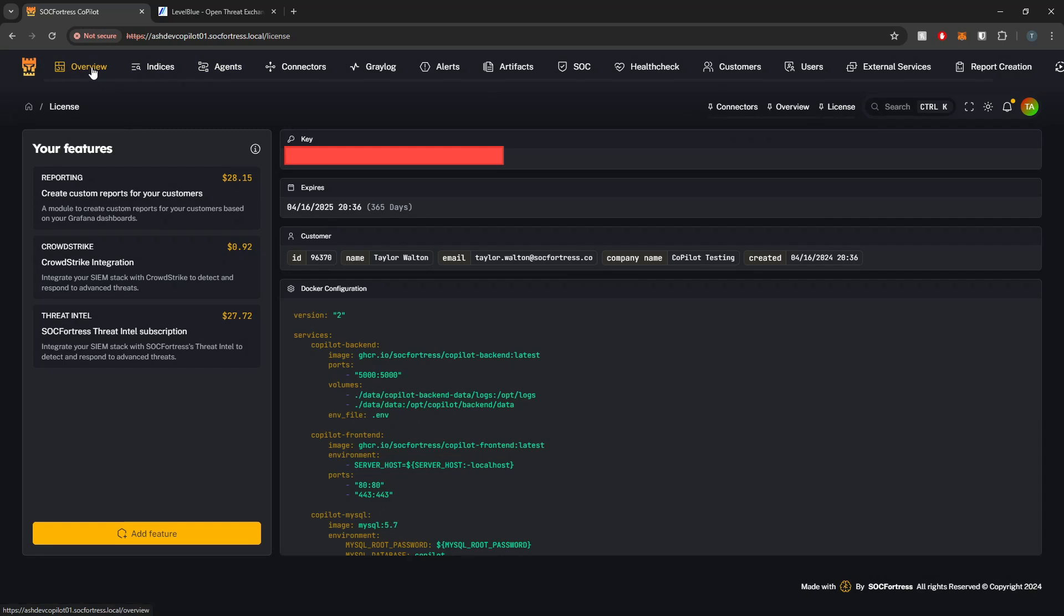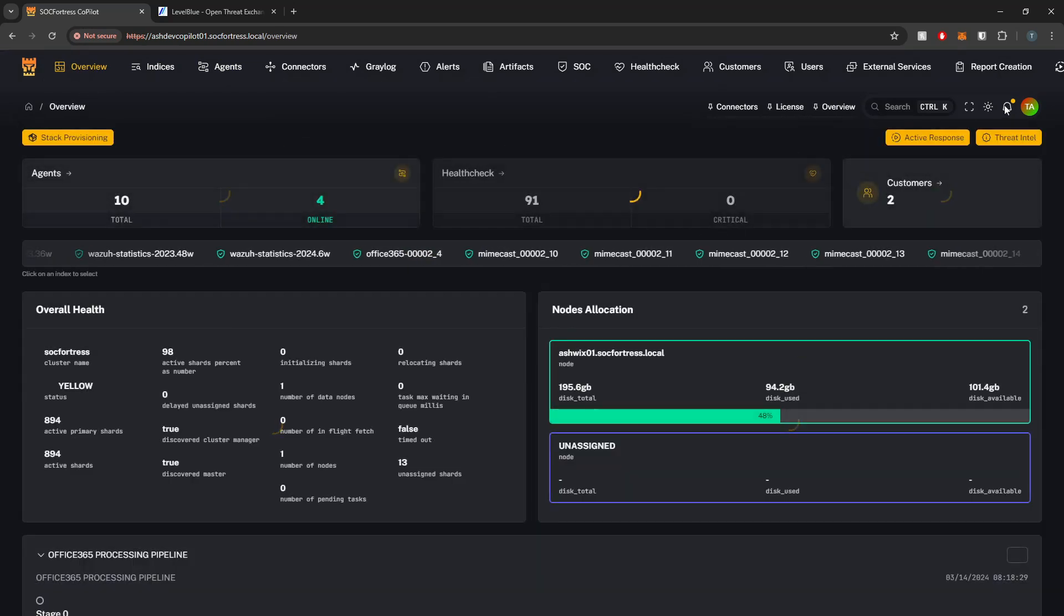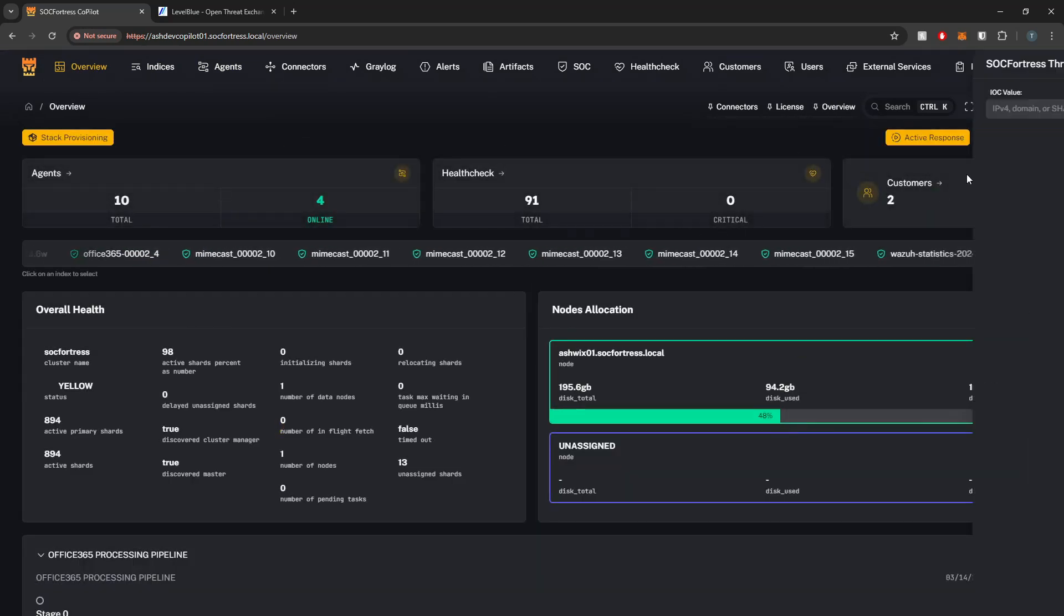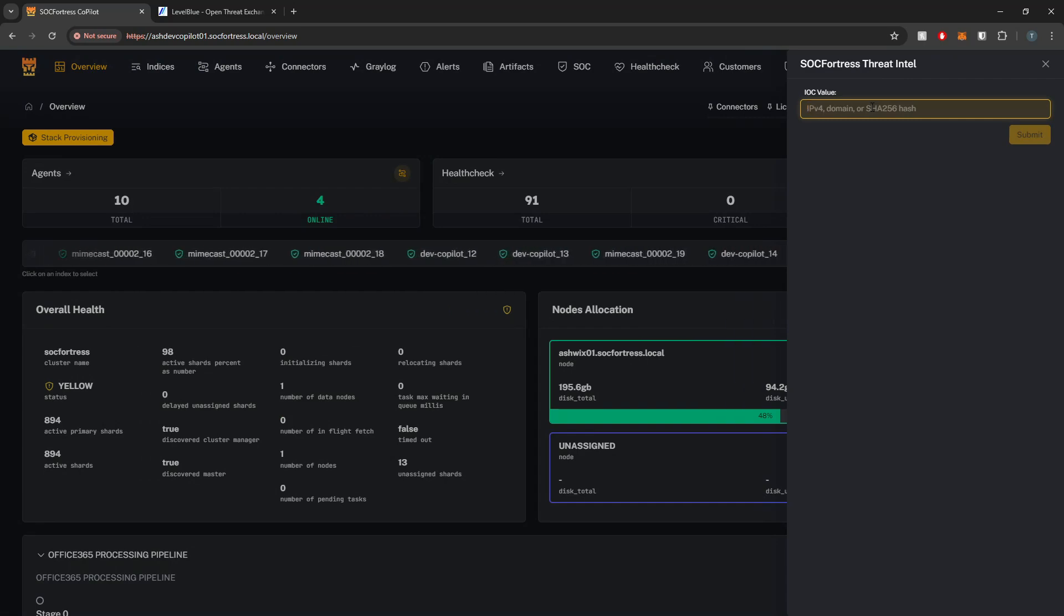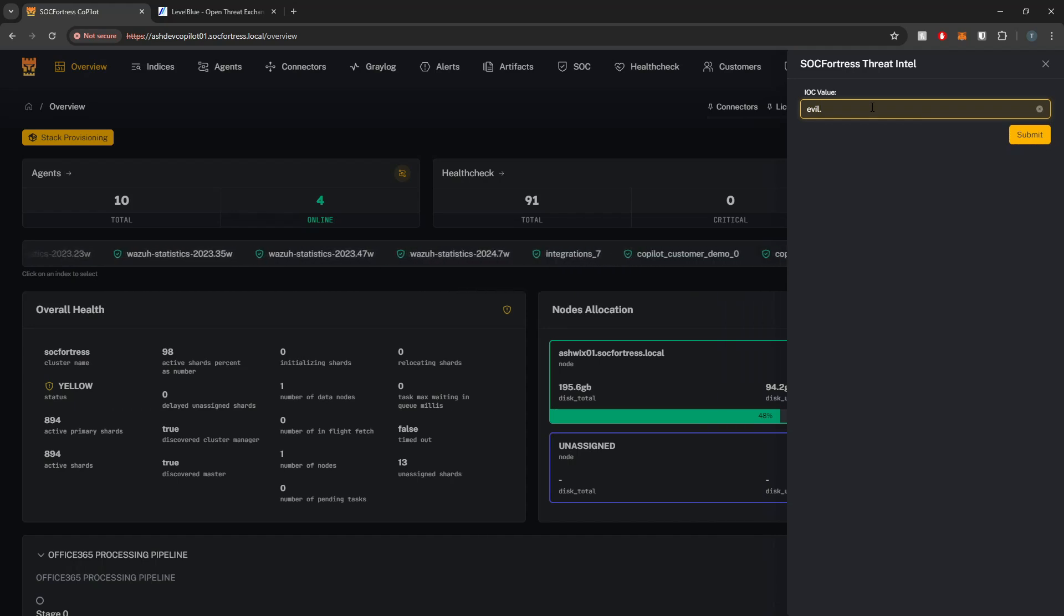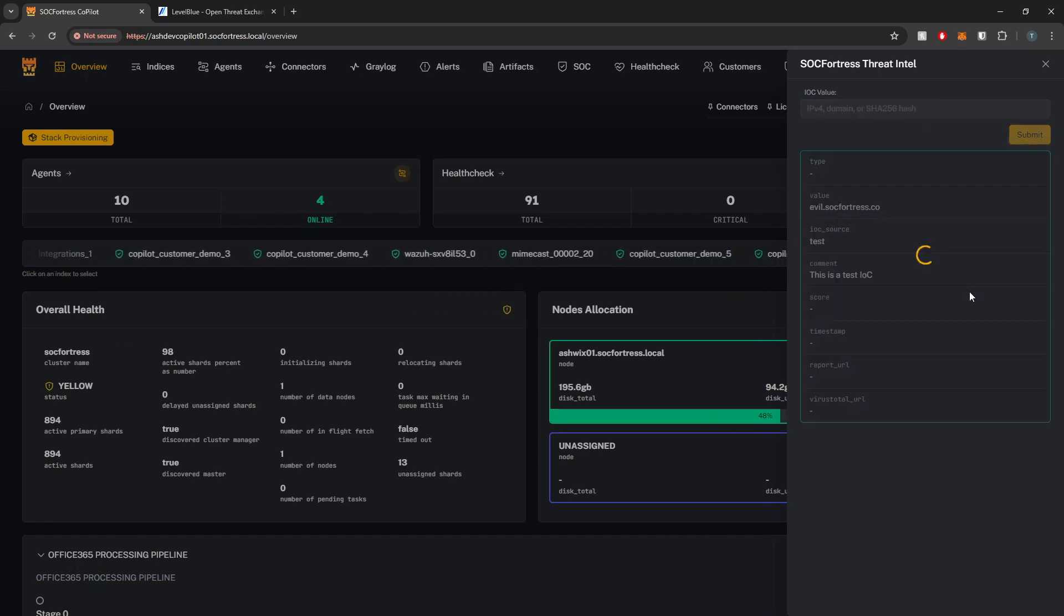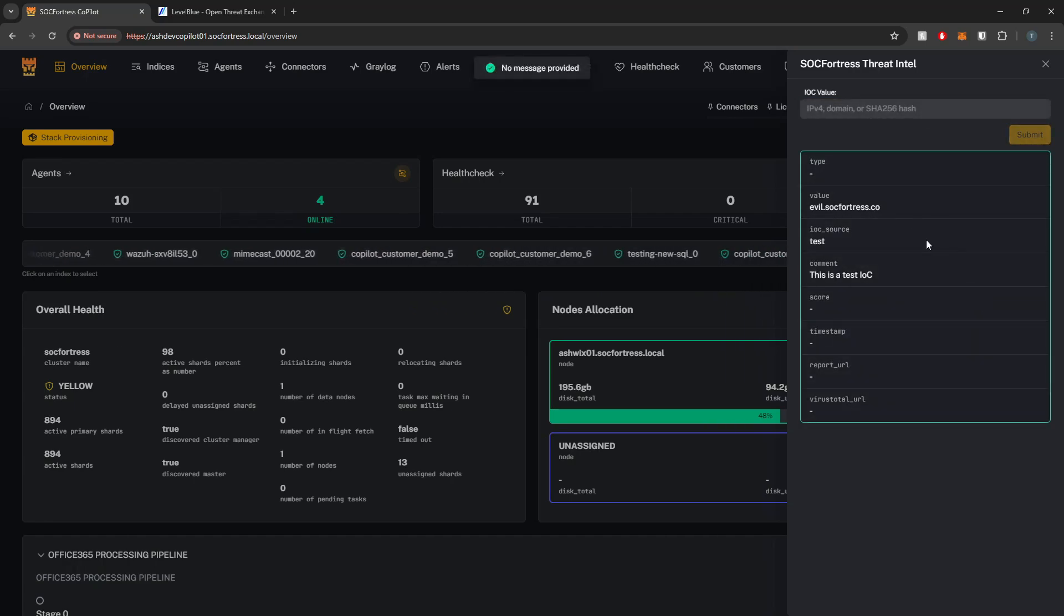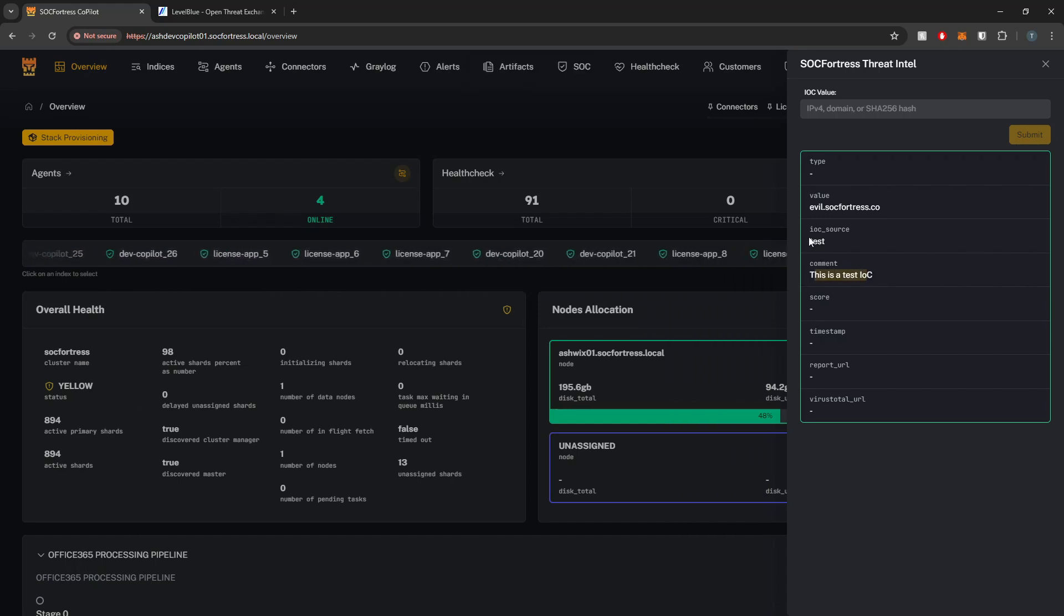Let's start to test this out. Within Copilot, it is directly baked in. If I run a Threat Intel analysis, a good domain to test with which will always give you back a result is evil.sockfortress.co. Once I submit this, we get our response back. Here we see that this is a test IOC.